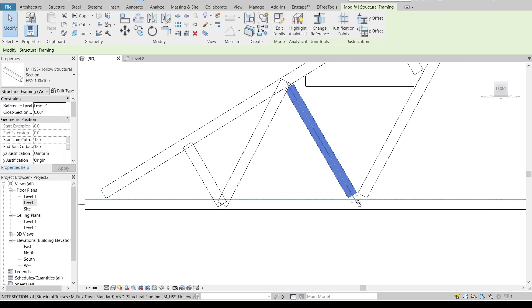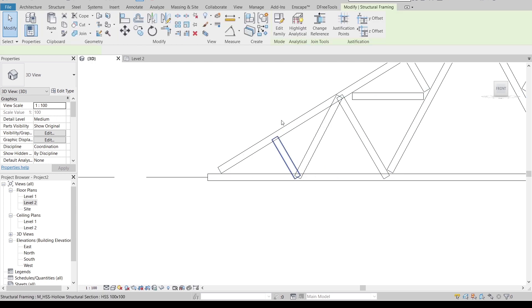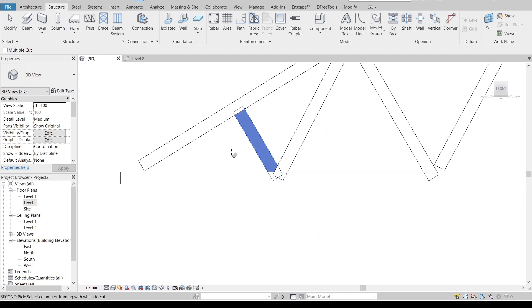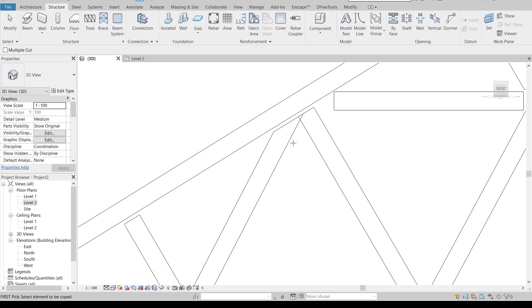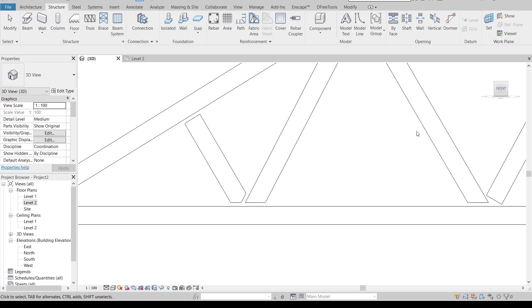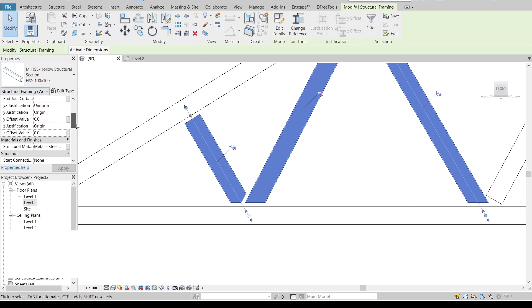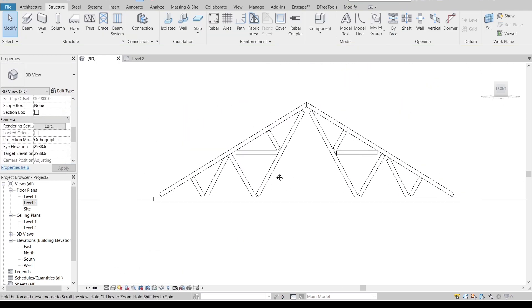Make the connections like this, then select the elements with the Tab key. Go to Modify Structural Framing and use Copy, or shortcut CP. Select the main beam, then select the beam for cutting — you can see it cuts properly once joined. Select all the relevant beams, go to Properties and scroll down to find Coping Distance. Set the coping distance — which is the welding distance — to 1mm and hit Apply. Now it looks much better.